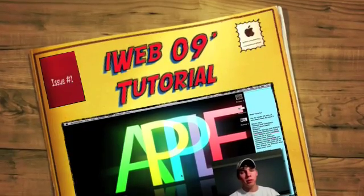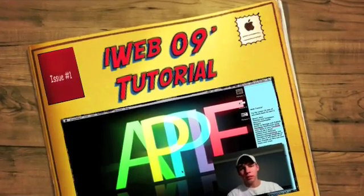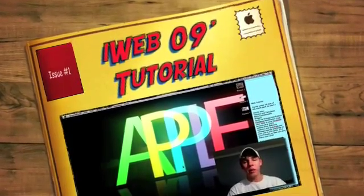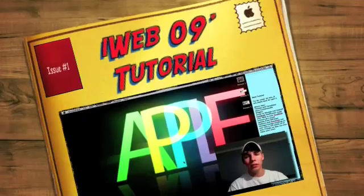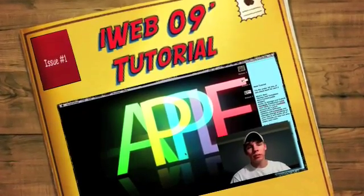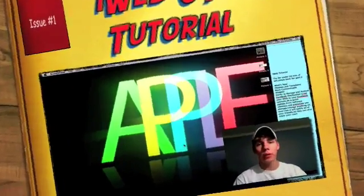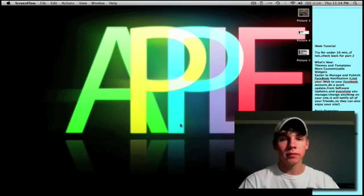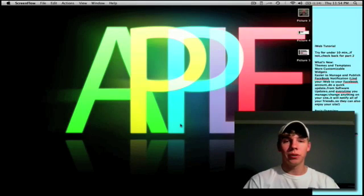Hey guys, this is EB with Macintosh Tips, and this is an iWeb 09 tutorial from the new iLife suite, iLife 09. Hope you enjoy.